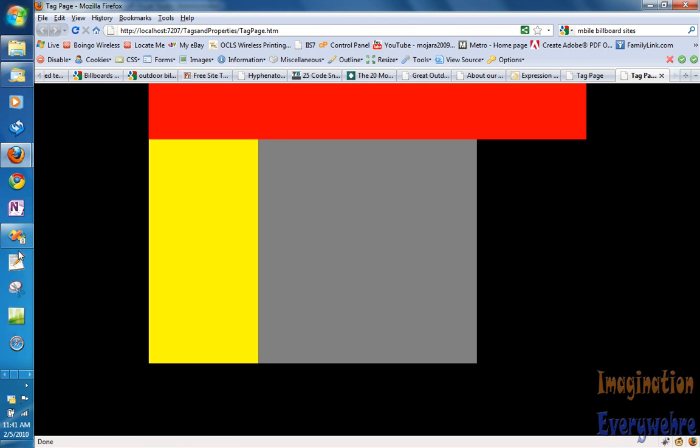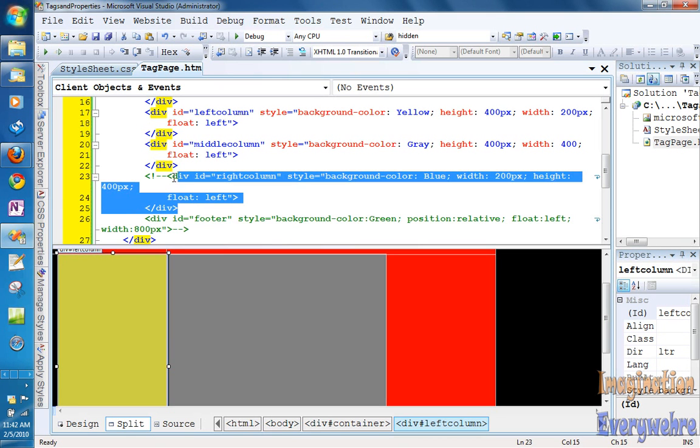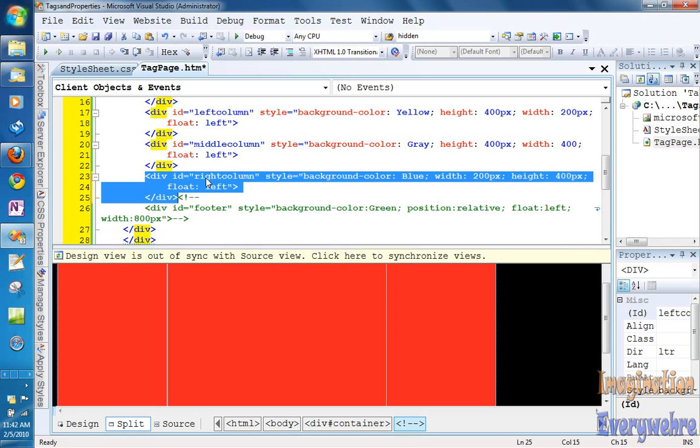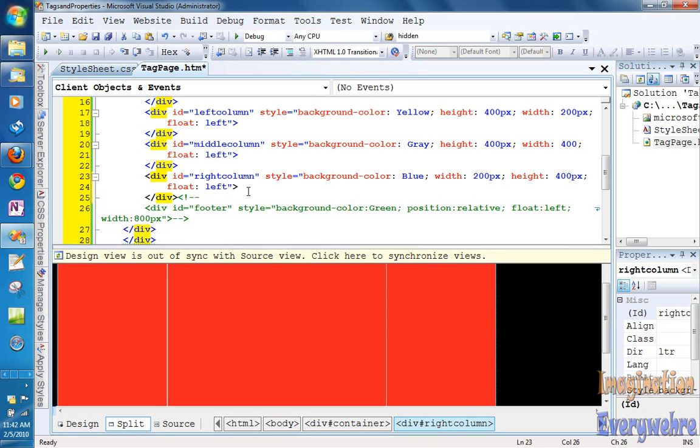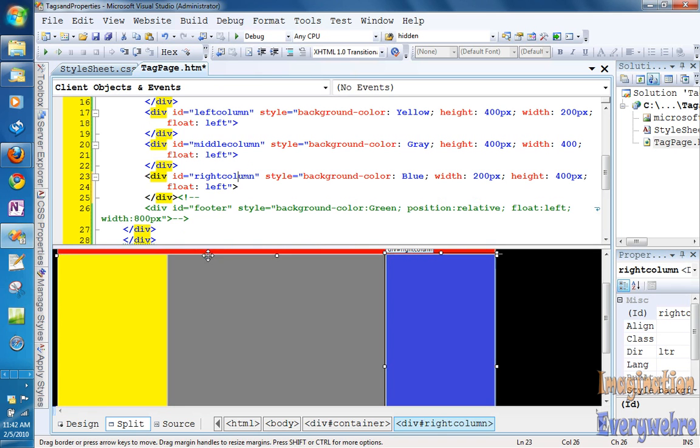So if we go back to Visual Studio, and we uncomment the right column, it has a background color of blue, a width of 200, a height of 400, so it has the same attributes as the left column. And I'm gonna talk about the right column and the left column in the next video, where we go with classes.